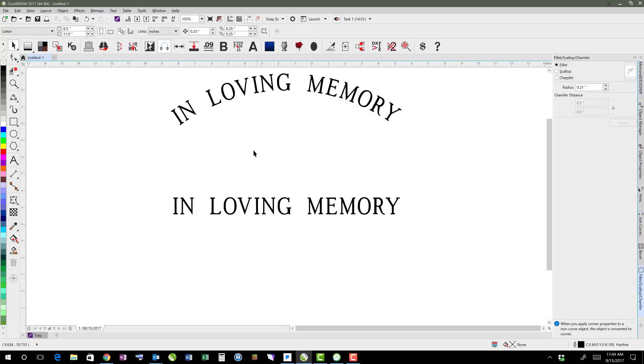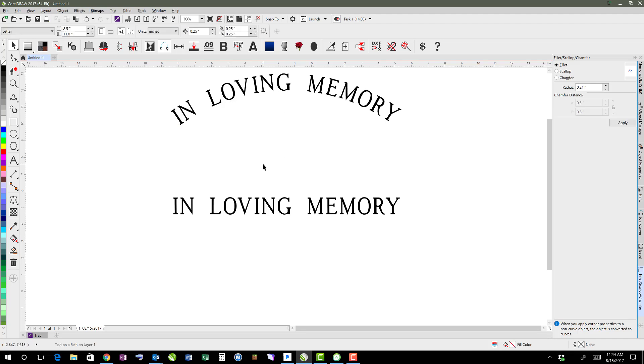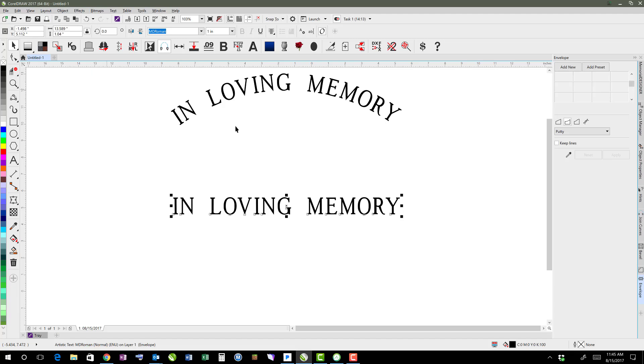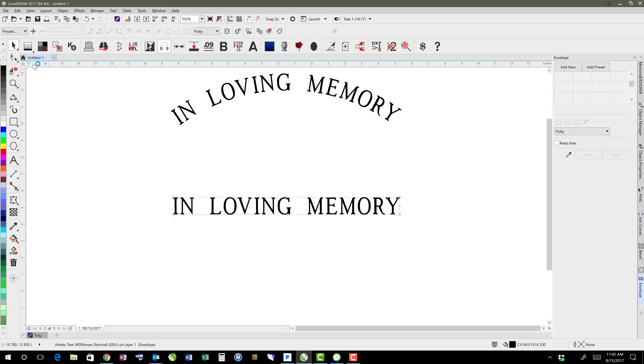An alternative to using fit text to path would be to use an envelope. So I can take my text and go up to effects and say envelope, and it brings up my envelope docker over here. If I use my shape tool to select it, it also gives me the same options here along the property bar.